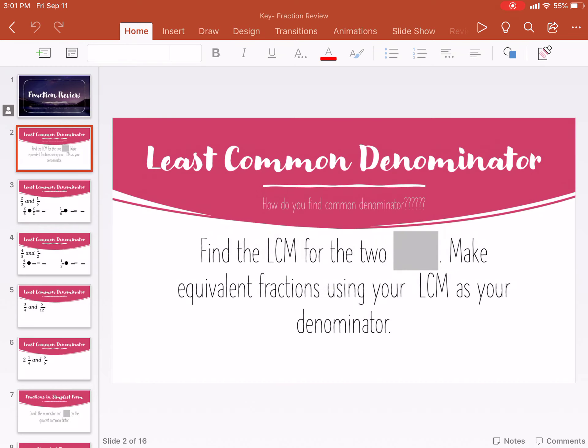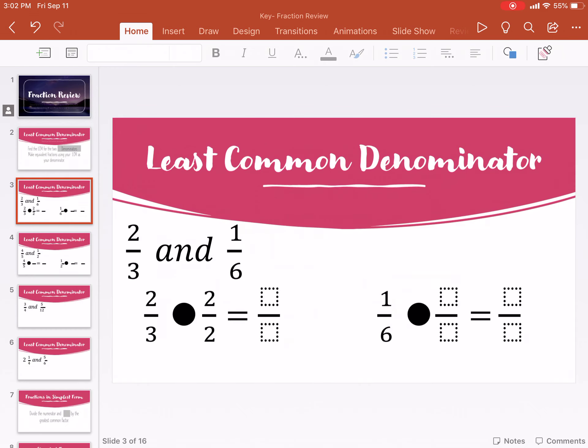How do you find a common denominator? Well, you're going to find the least common multiple for the two denominators. Then make equivalent fractions using your least common multiple as the denominator.